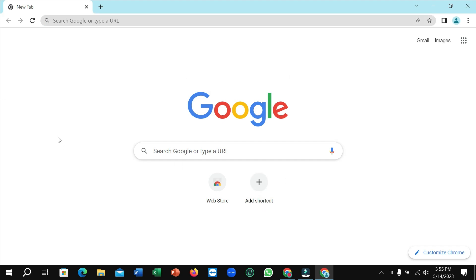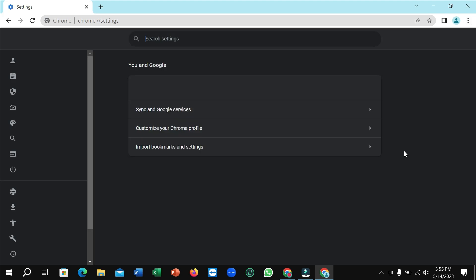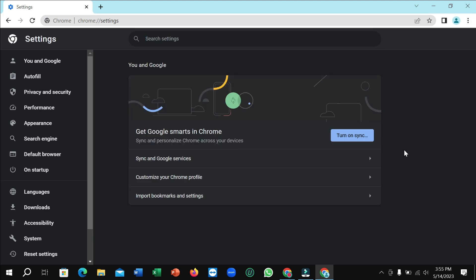Click on the top right corner three-dot icon and then select Settings. Now you need to select Privacy and Security.